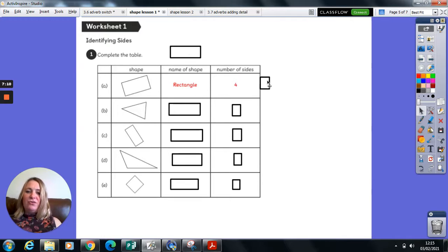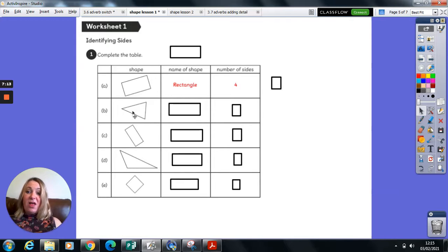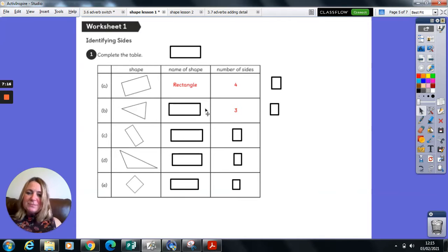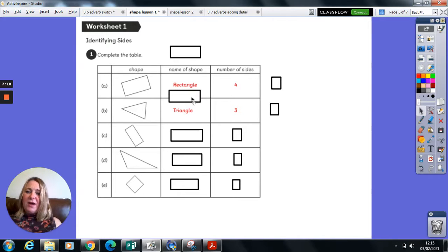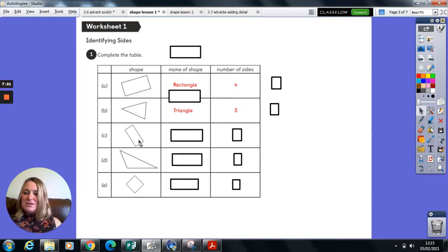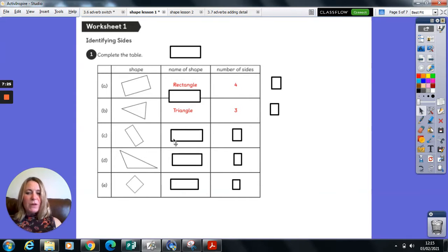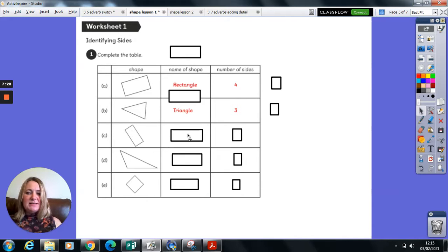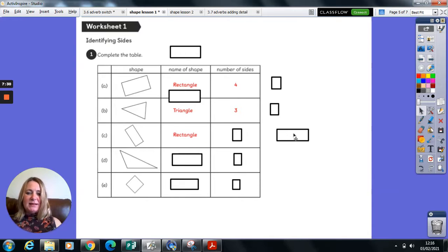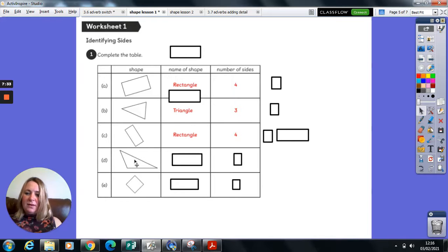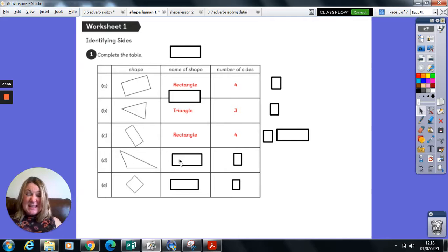And of course, that has four sides. This three-sided shape must be a triangle. This has four sides. They're not all the same length, so I'm going to say it's a rectangle. Here I can see three sides, so it's definitely a triangle.